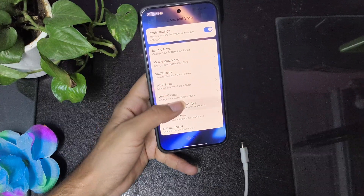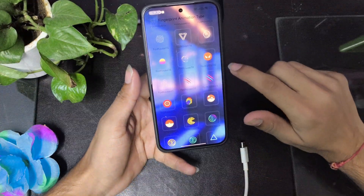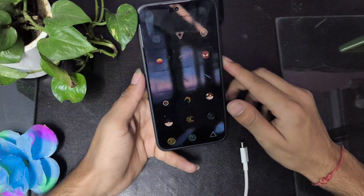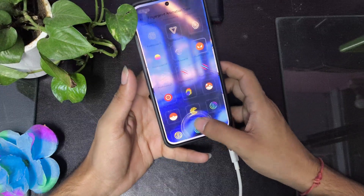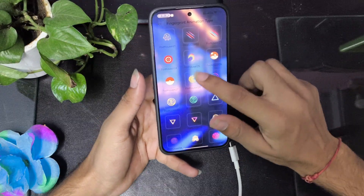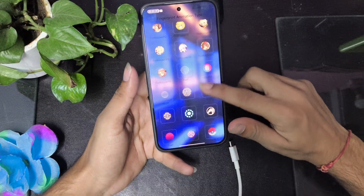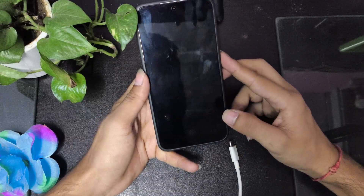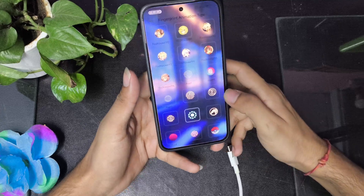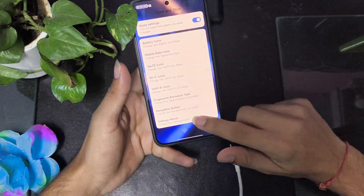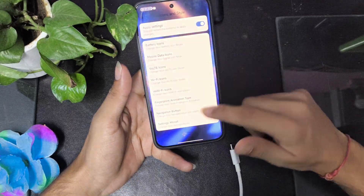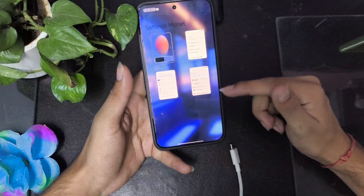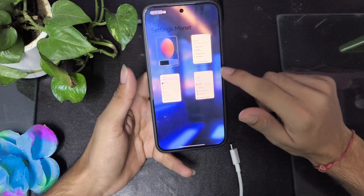You can even change the fingerprint unlock animation — there's Spider-Man, Pokémon, and Iron Man arc reactor. I love the Iron Man arc reactor, it looks really cool. You can also customize navigation buttons and restore default settings.